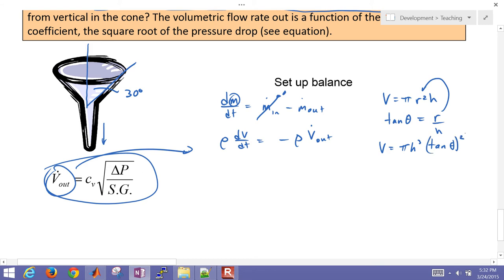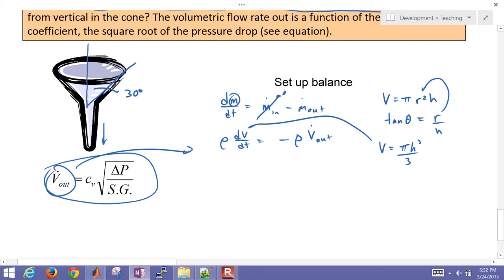In tangent theta of 30 degrees, and if you square that, you get 1 third. So I'm going to plug in 1 third there. And then we plug in this to the volume, and plug in this for Vout, and that gives us the balance equation.